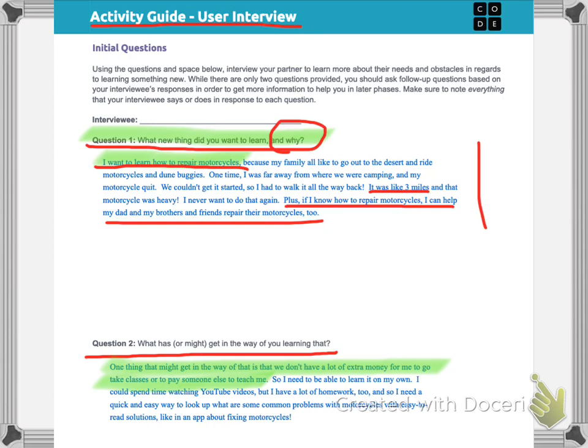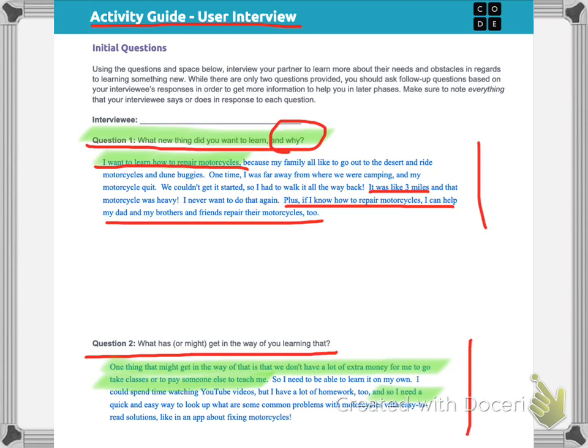Okay, that's going to be a problem for a lot of people. There's the bell for first period. So I'm going to keep reading. So I need to be able to learn it on my own. I could spend time watching YouTube videos, but I have a lot of homework too. And so I need a quick and easy way. Forgive the announcements. And so I was picking up right here. And so I need a quick and easy way to look up what are some common problems with motorcycles with easy to read solutions, like in an app about fixing motorcycles. Okay, again, I am being very thorough, very detailed about what might get in the way of me learning what I want to learn and answering why the app would be a good idea.